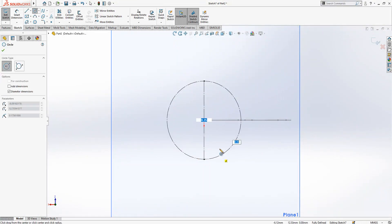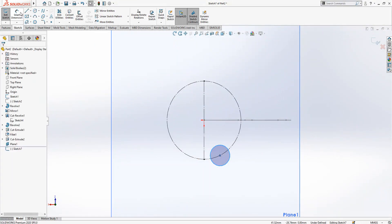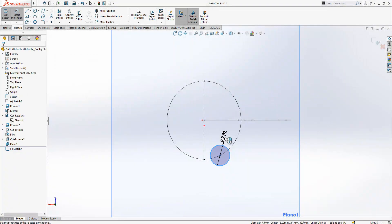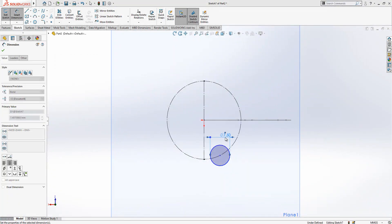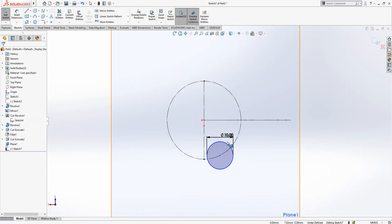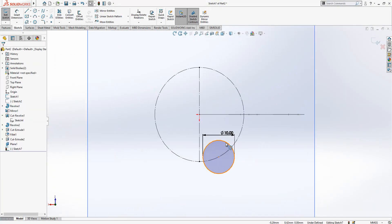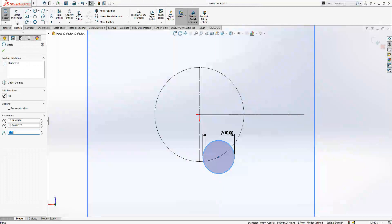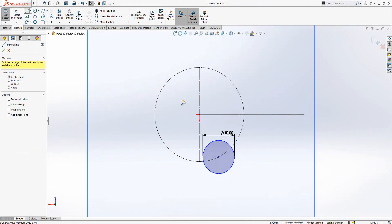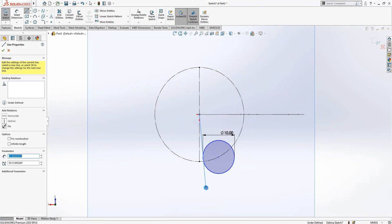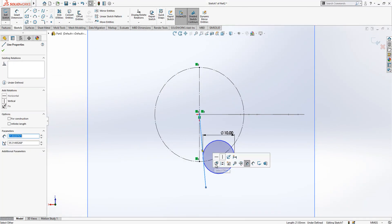We will have here 4x balls of diameter 10. And we will create here an axis.